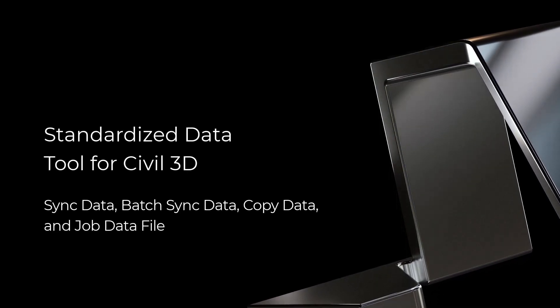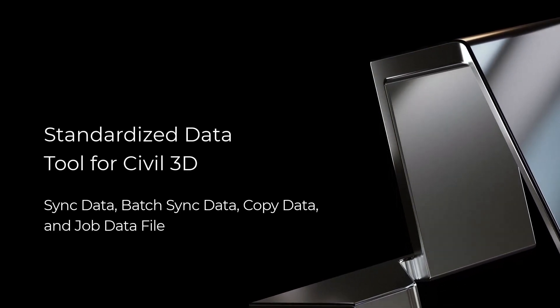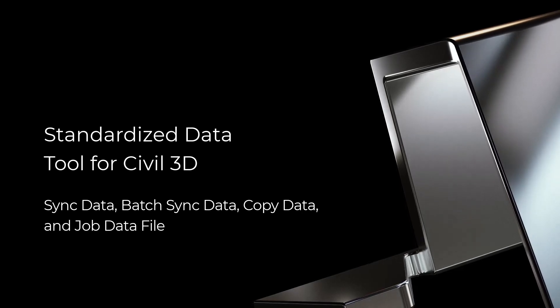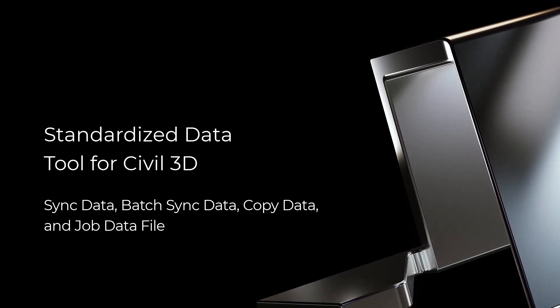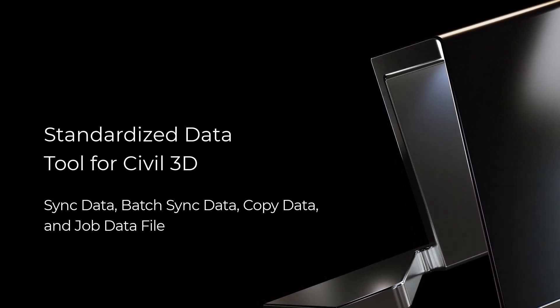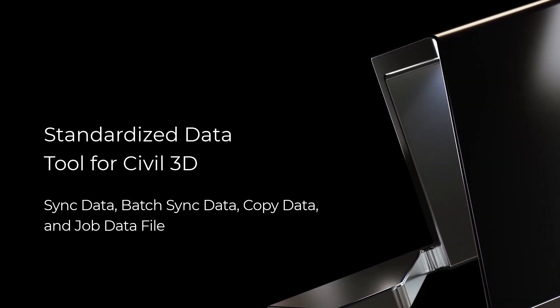In this video we'll discuss the batch sync data, sync data, the copy data tool, and the job data file.